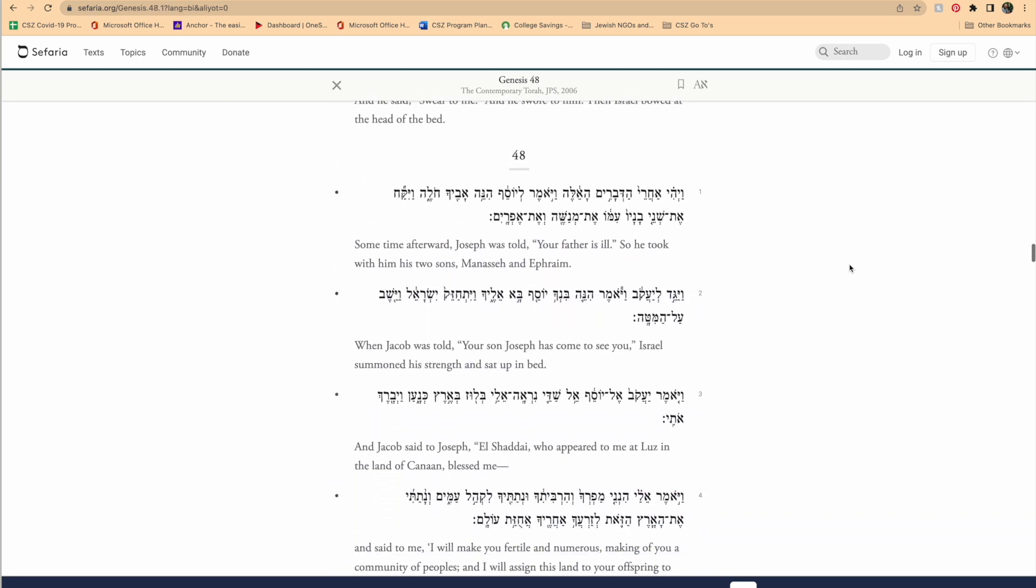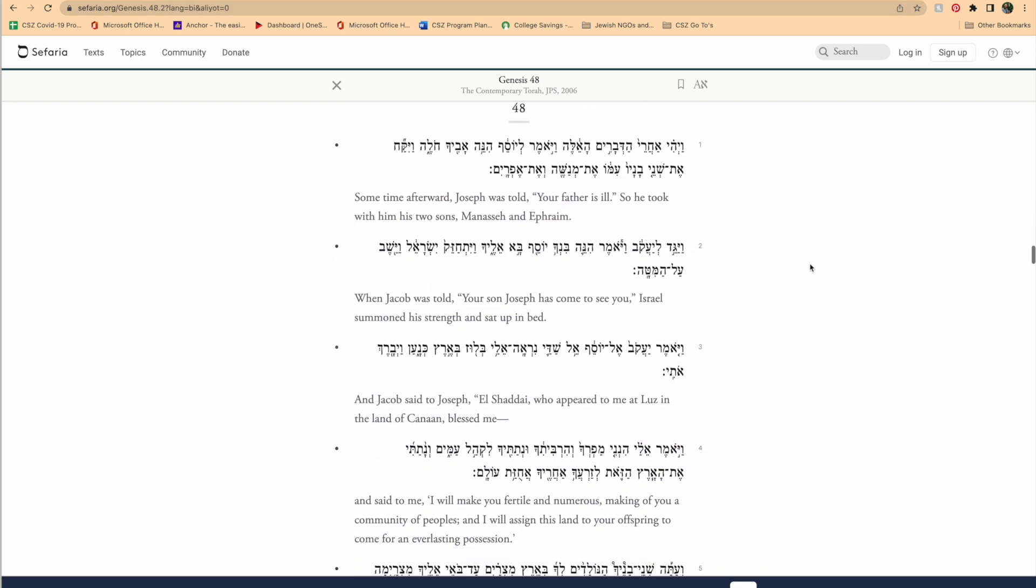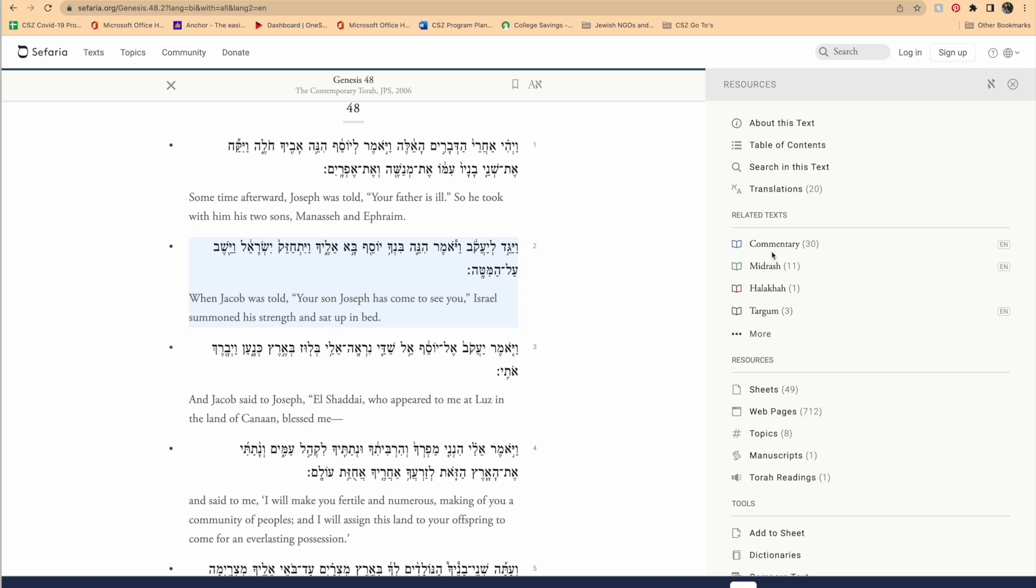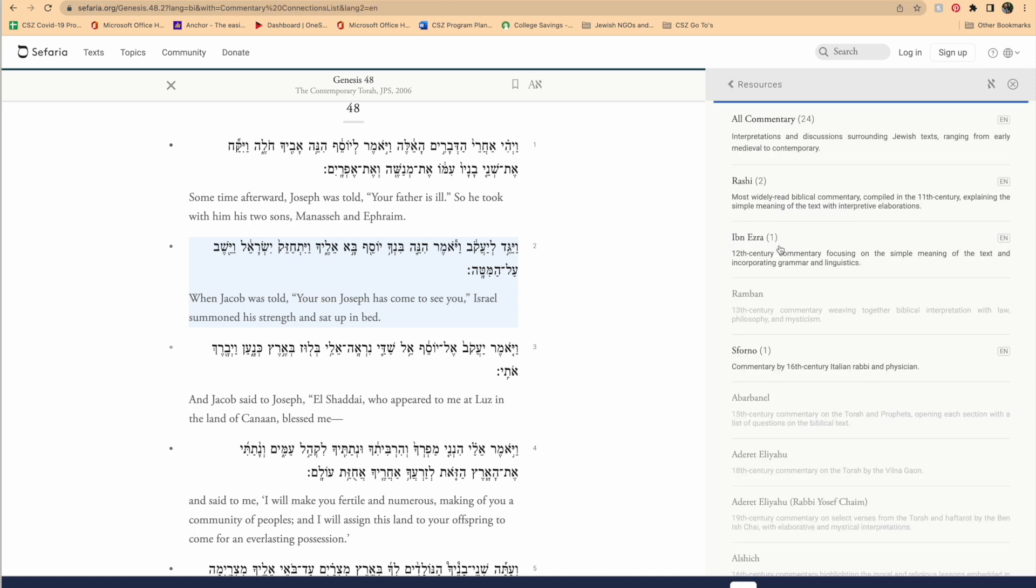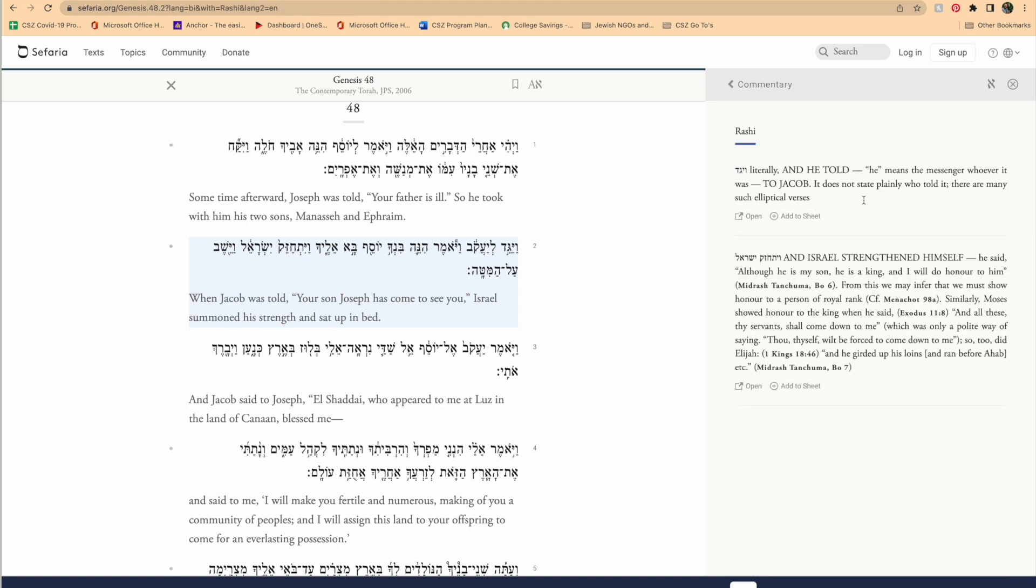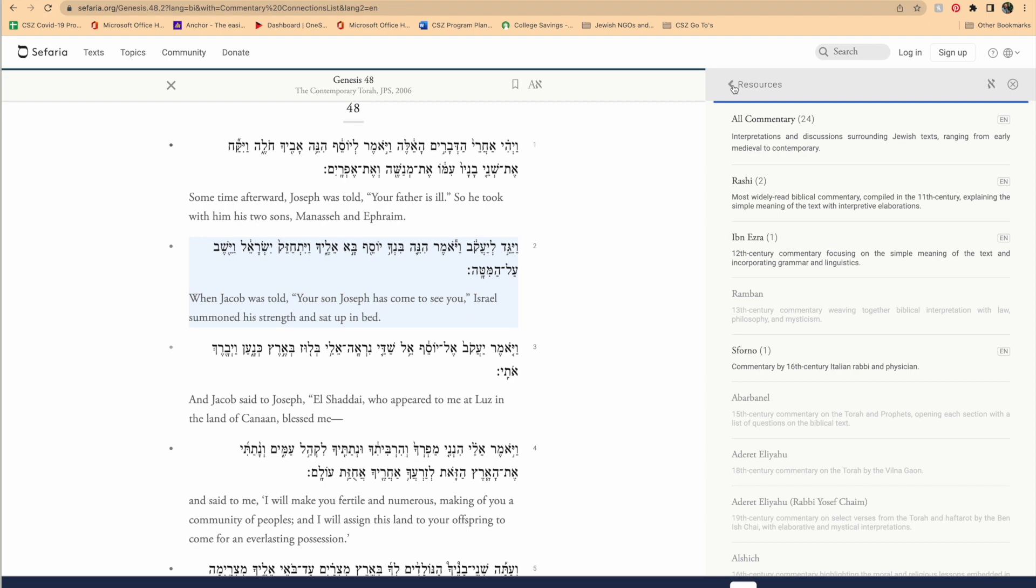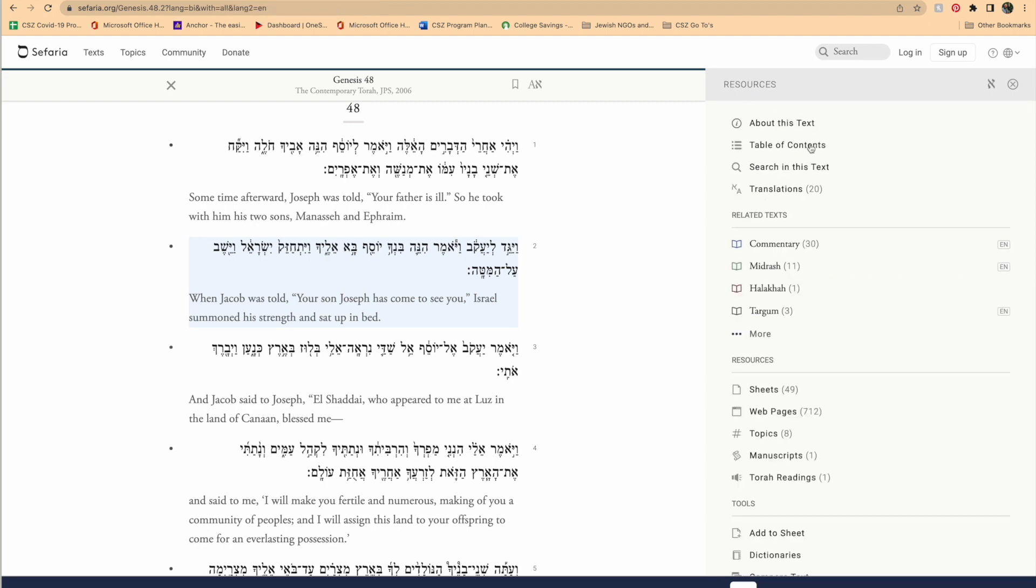And one of the coolest features of this website is that we can click on an individual verse, and this drop-down menu will appear that will give us the opportunity to read commentary, Midrash, Halakha, all these different things, specifically addressing the verse that we just clicked on.